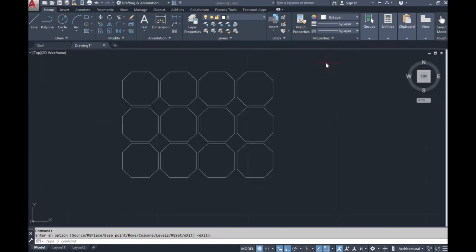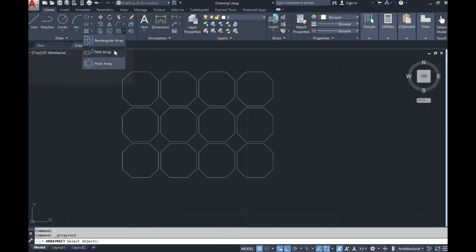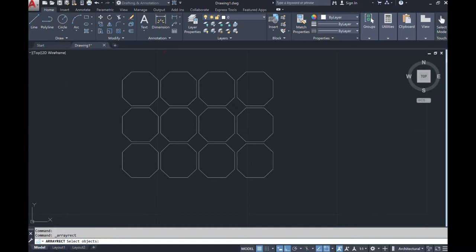Hello and welcome back. For this video I want to go more into the rectangular array command, the polar array command, and also the path array command. If you click the drop-down on the rectangular array command, these are all located there. Remember to like and subscribe so you'll be updated and have the option to watch more videos as they're uploaded.